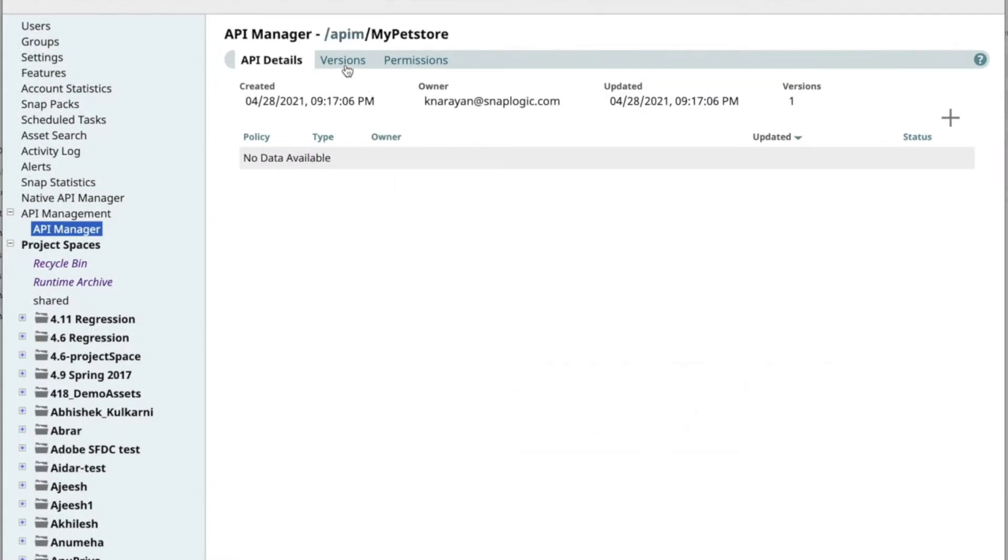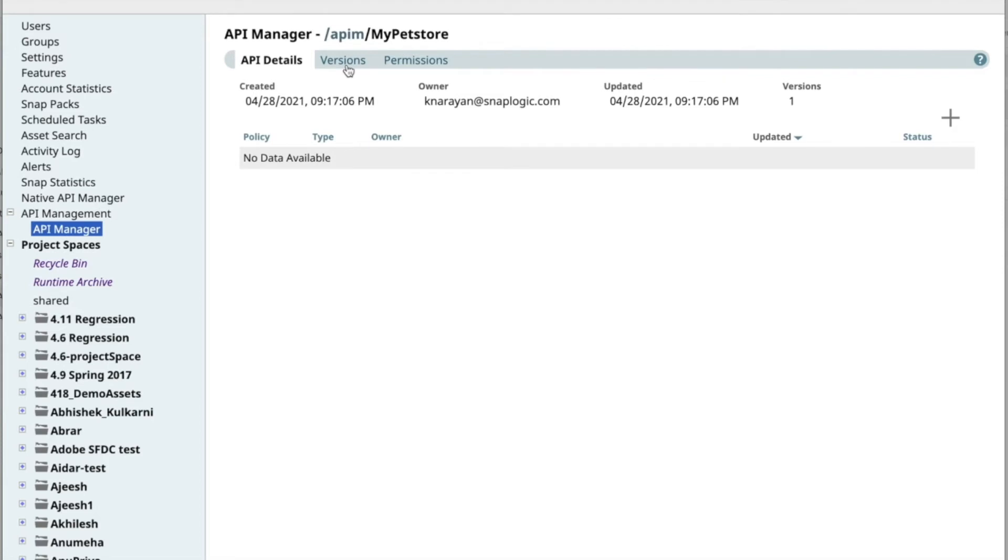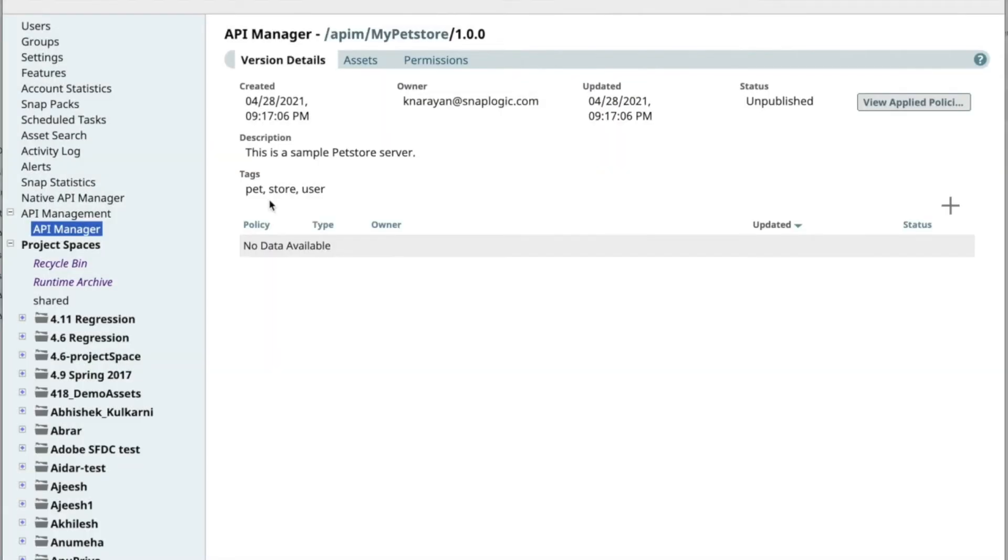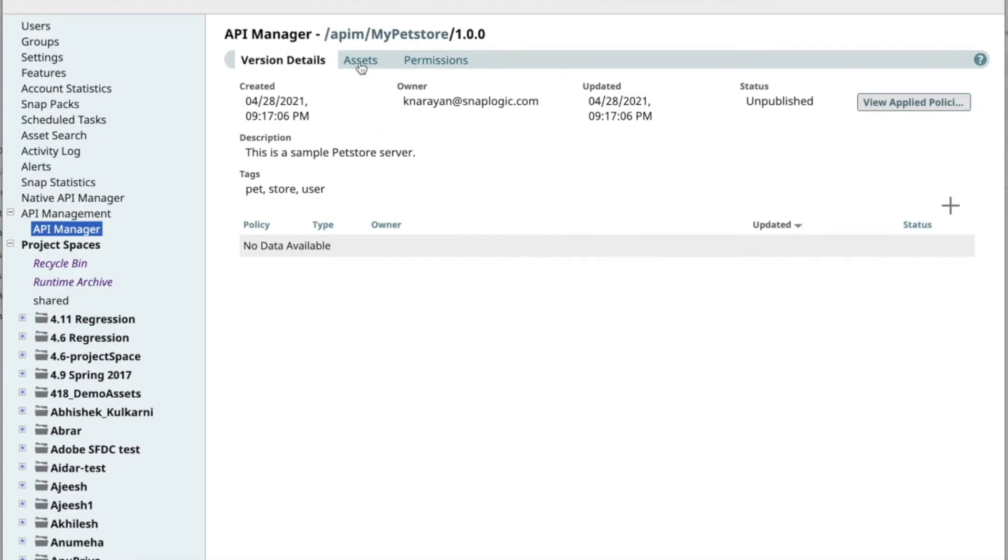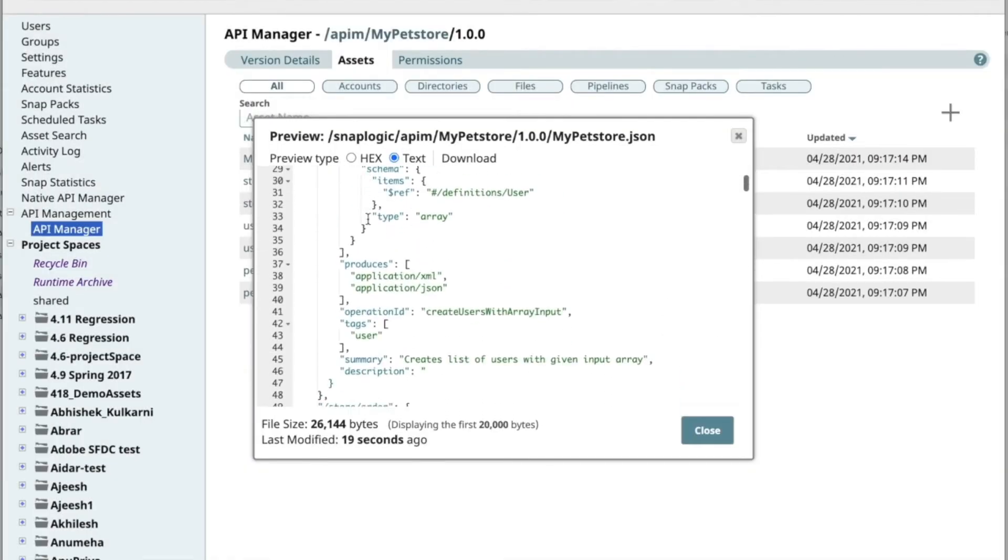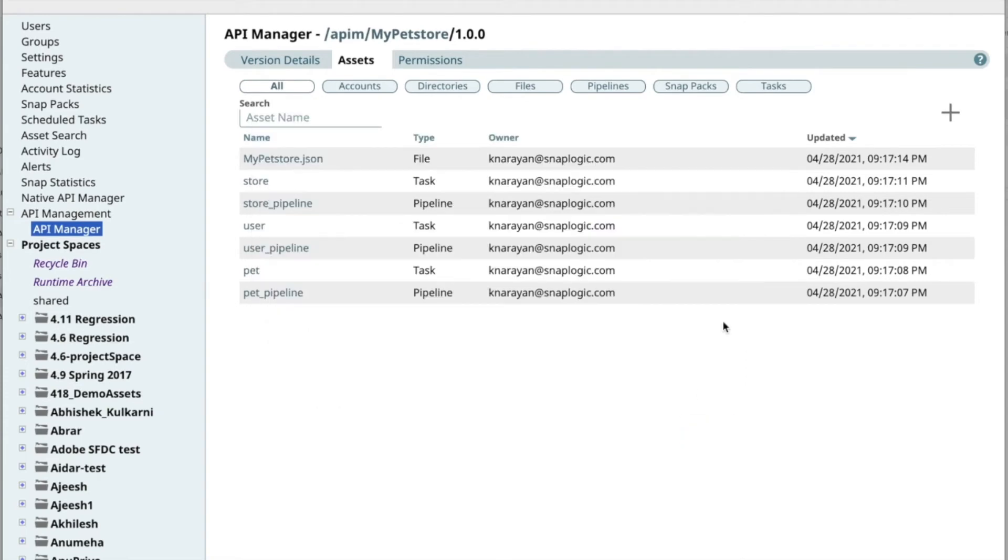You will see two more tabs, one for versions and one for permissions. When you click on a specific version, you will get the version details. You can also see the version-specific assets and permissions. In the Assets tab, you can see things such as the OpenAPI spec that you imported.